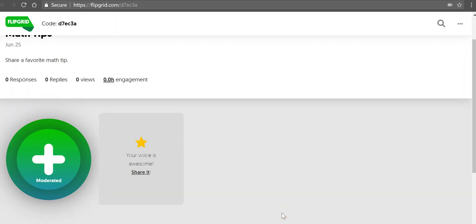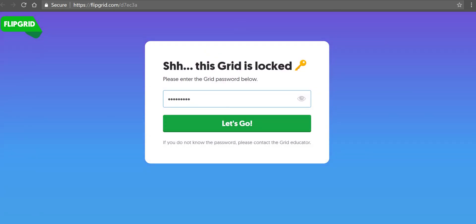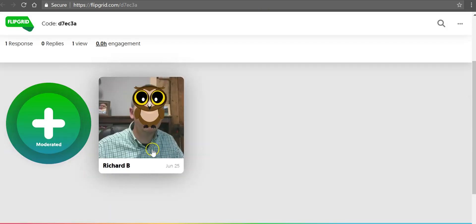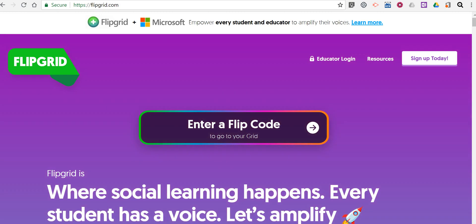And now the student, when they refresh the screen, will be able to put in the password again and see that the video appears there. You'll see that it's only first name and last initial, not full first and last name. So that's how you can have your students submit instructional videos in Flipgrid. As always, for more tips and tricks like this, please check out freetechforteachers.com and practicaledtech.com.